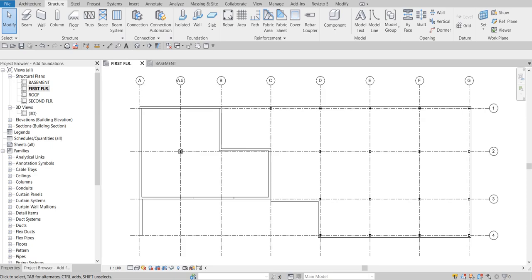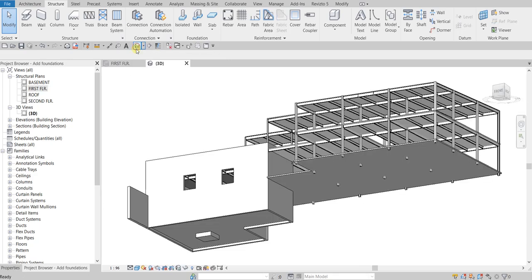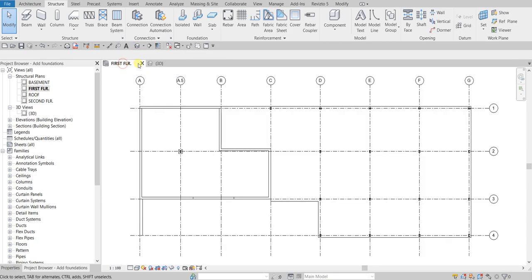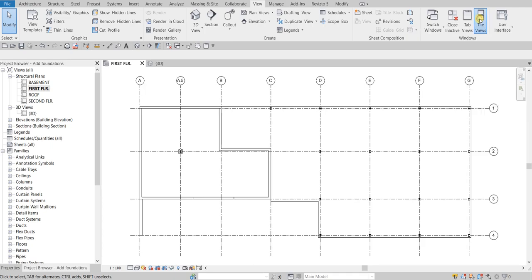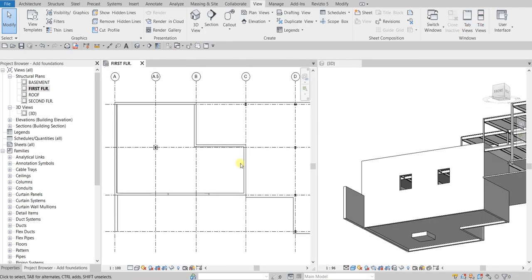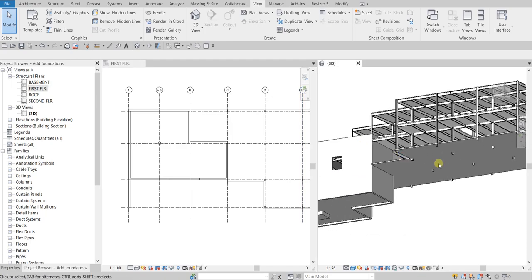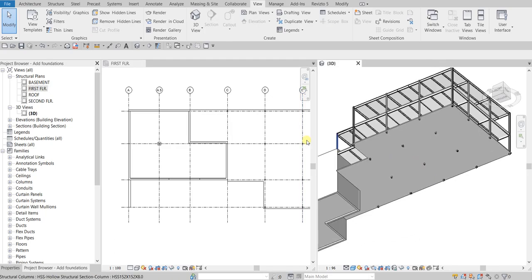What's up guys, Learning with Rich here. In this exercise we're going to create and add isolated foundations and wall foundations to our building model. The first thing we'll be doing is adding isolated footings at the column locations. I'm going to open the 3D view as well, so I'll select the View tab and then tile views — or you can type WT — so now I have the first floor plan view and the 3D view.